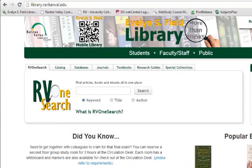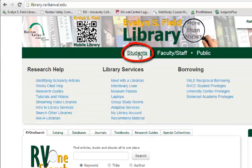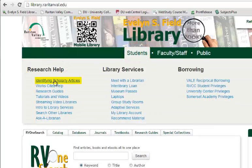To get to the library's page on scholarly sources, go to library.raritonval.edu. The page is under Students and Research Help, then Identifying Scholarly Articles.